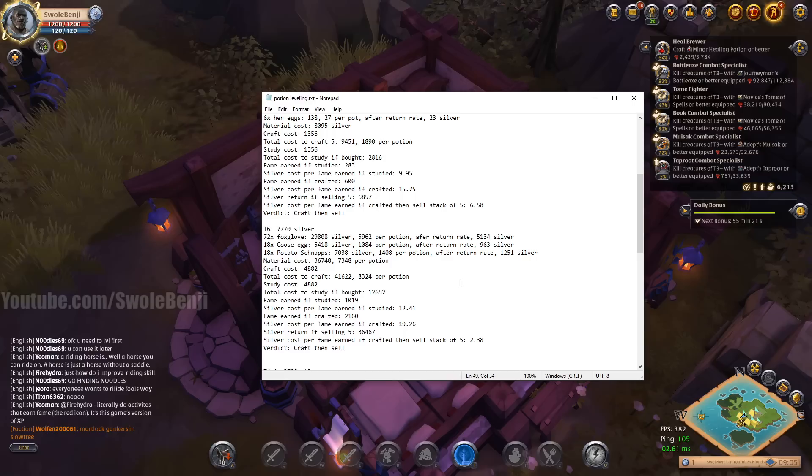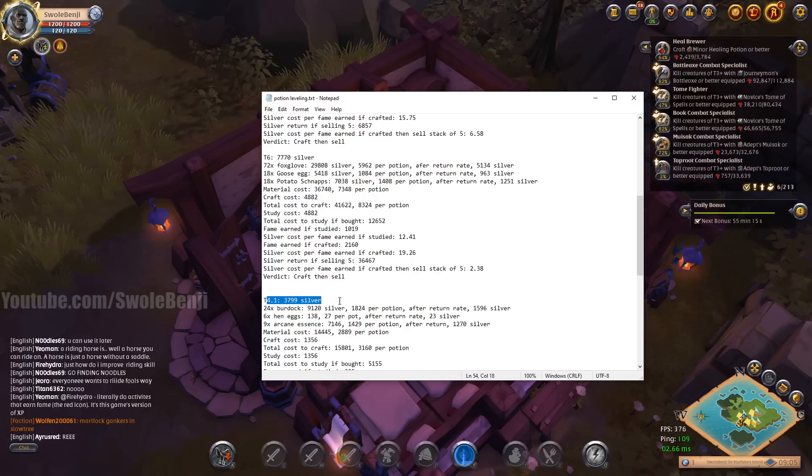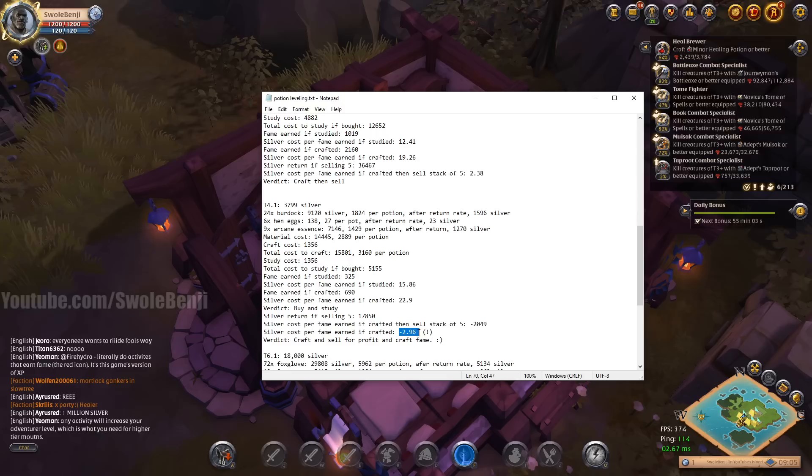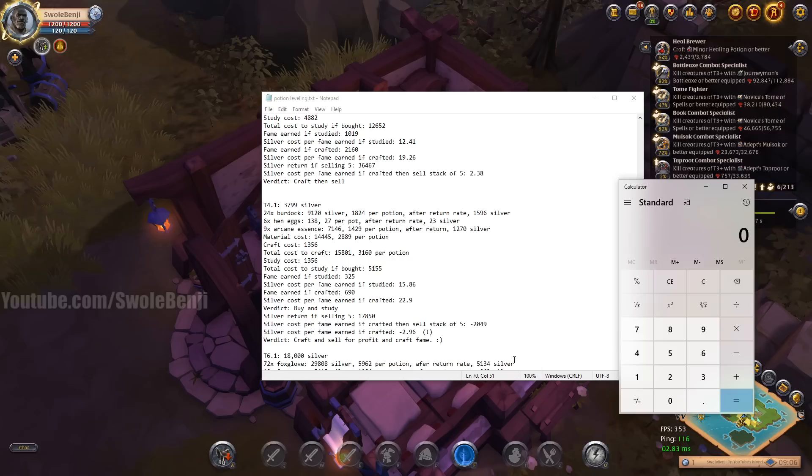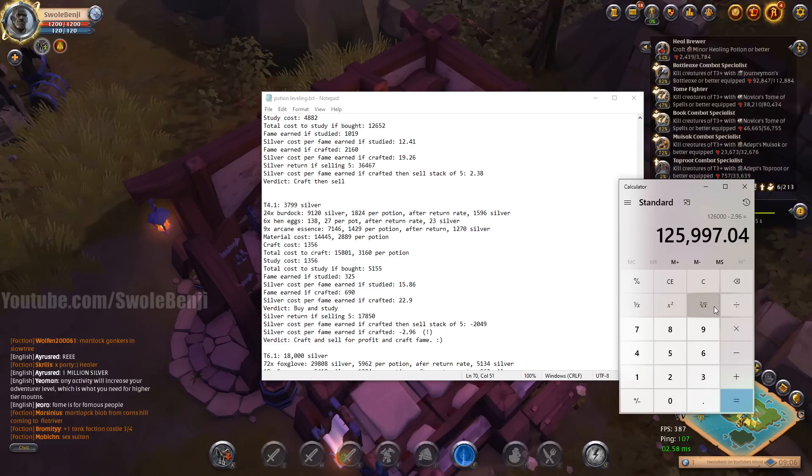That means, let's get our little calculator here. What do we say, 126,000 from 99 to 100. We're going to times that by 2.38, and that only is going to cost us about 300,000 silver to level from 99 to 100, which is way better than 2 million, way way freaking better. But we're not done yet, okay. Because, and you won't be able to do this because I've already done it, I found an opportunity in the market with tier 4.1 potions. For whatever reason, these things were selling way more than they cost to craft, even without focus. So I ended up finding a 2,000 silver profit margin with a negative 2.96 fame to credits earned.